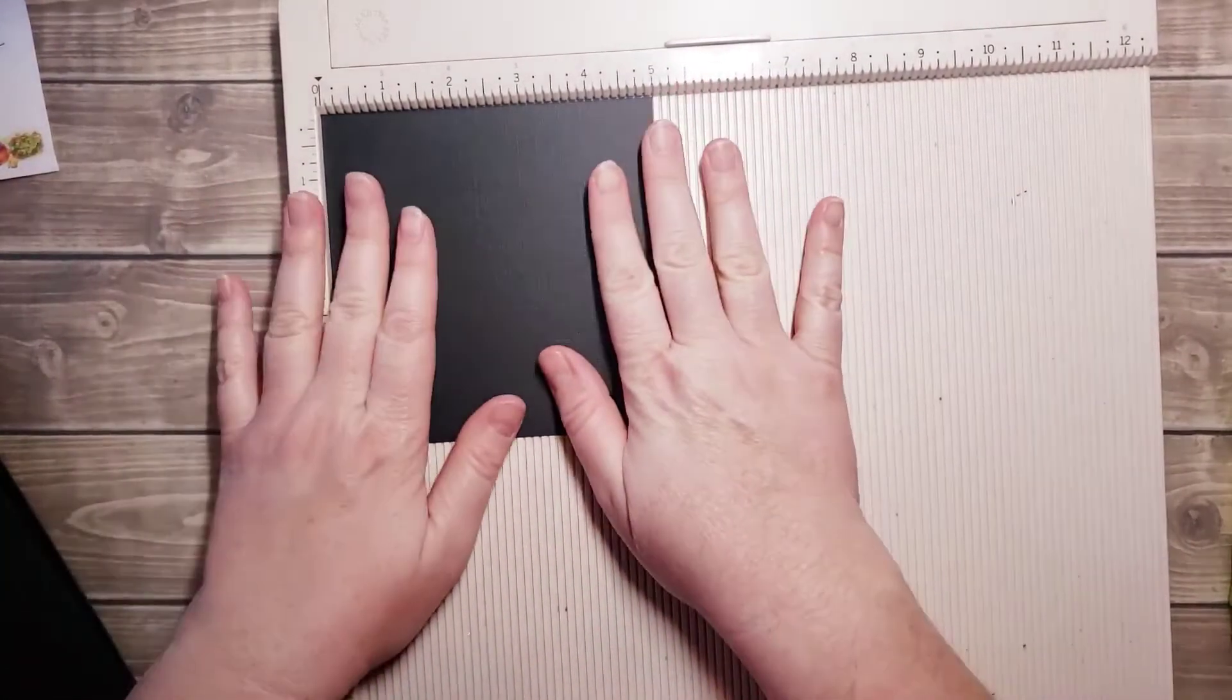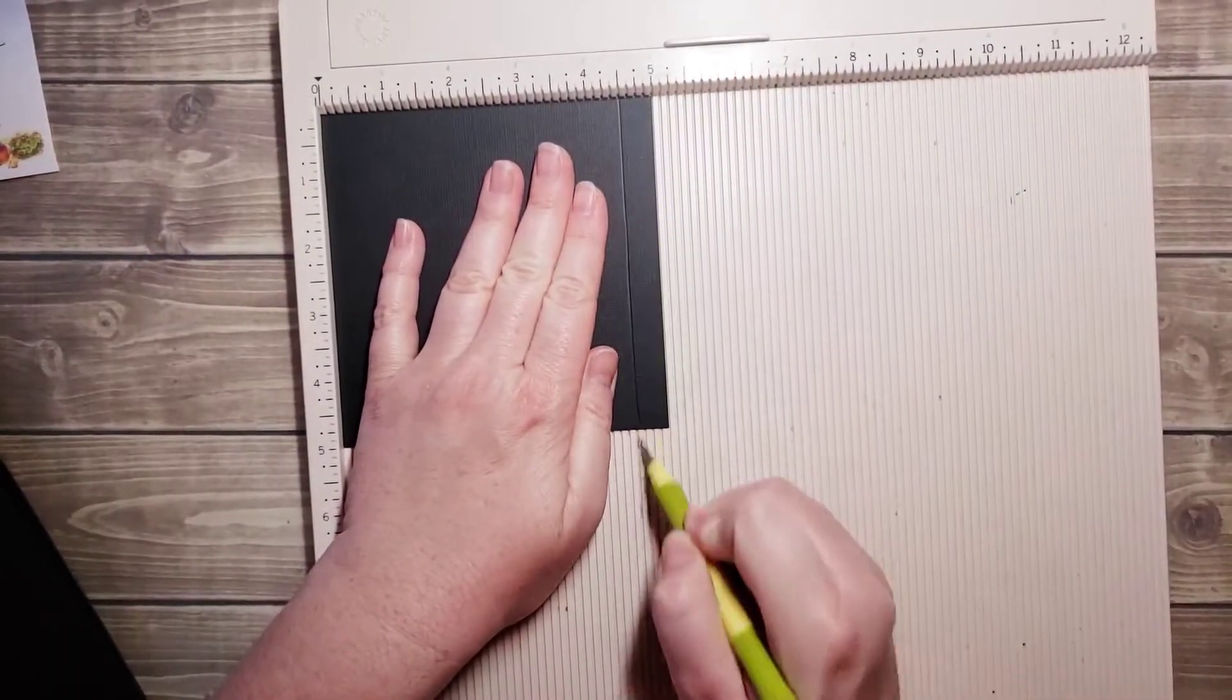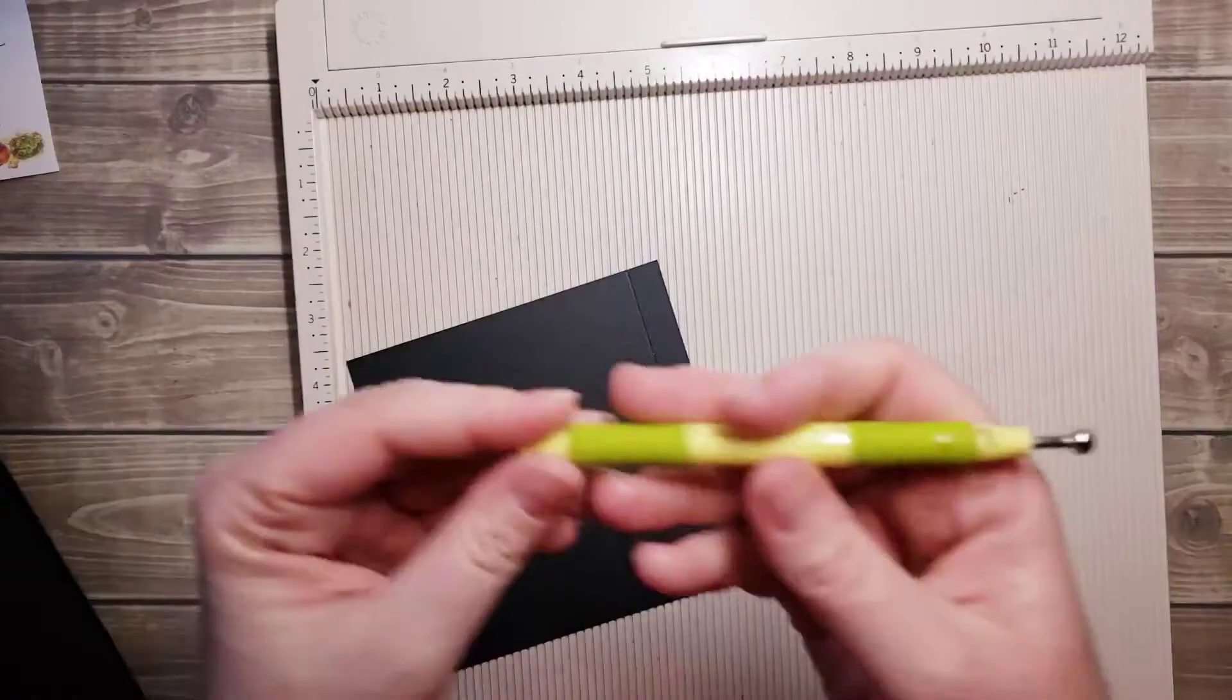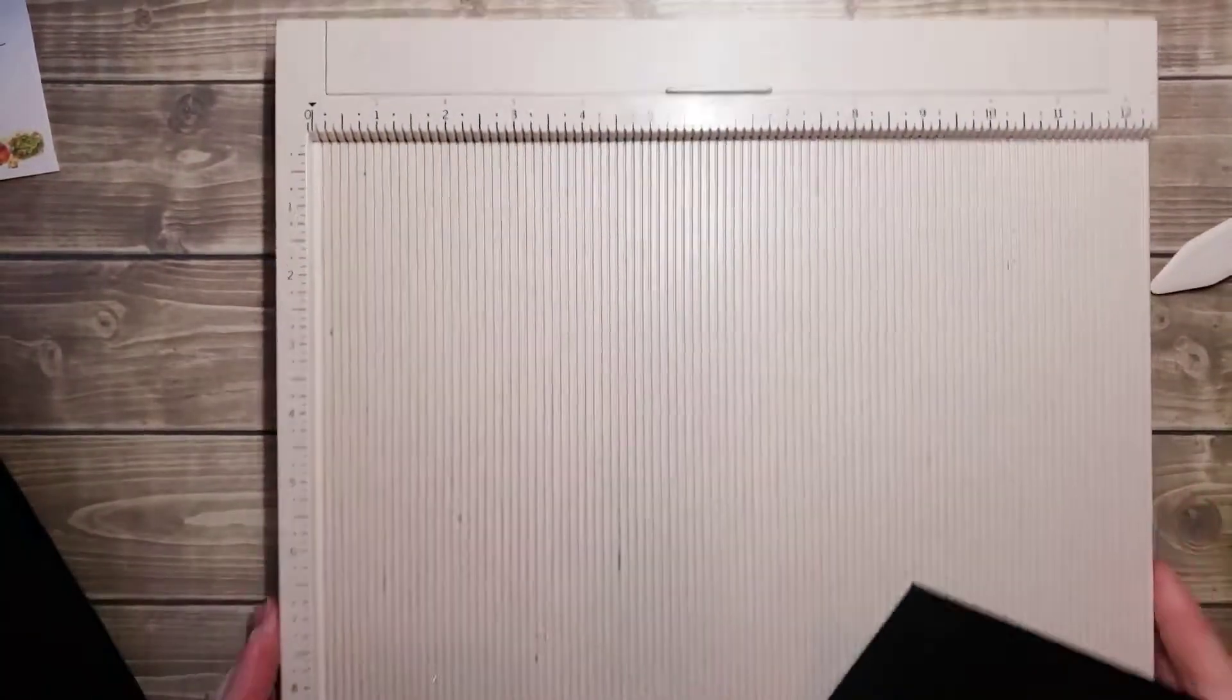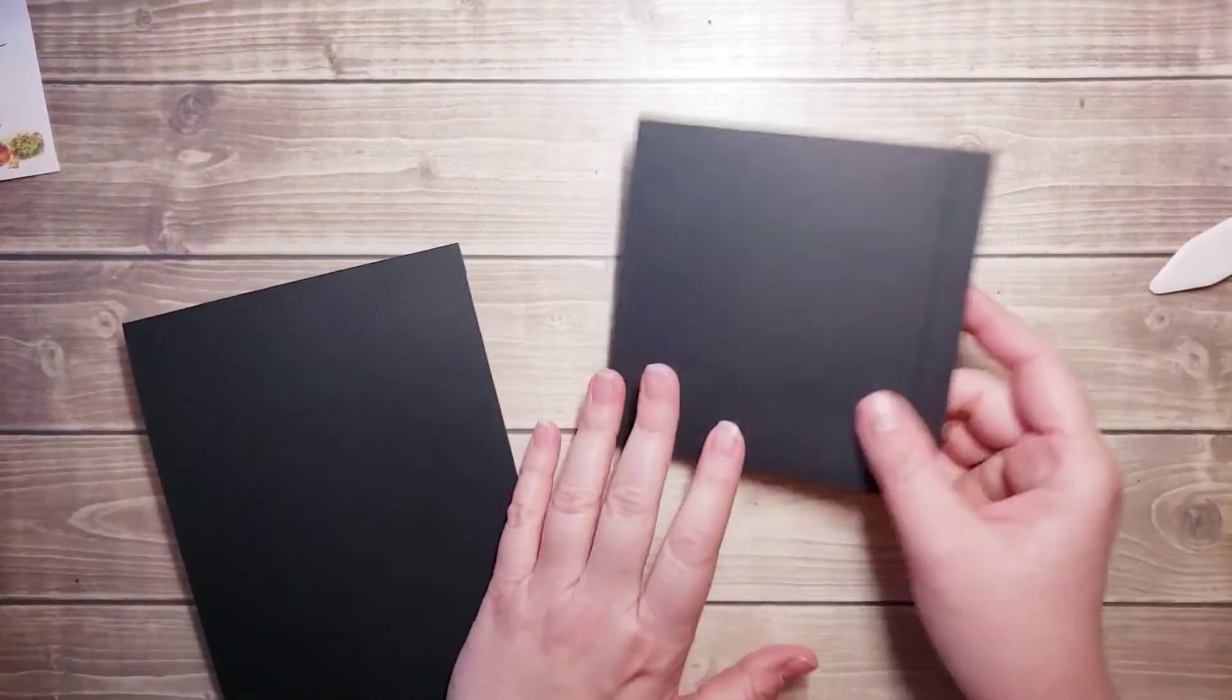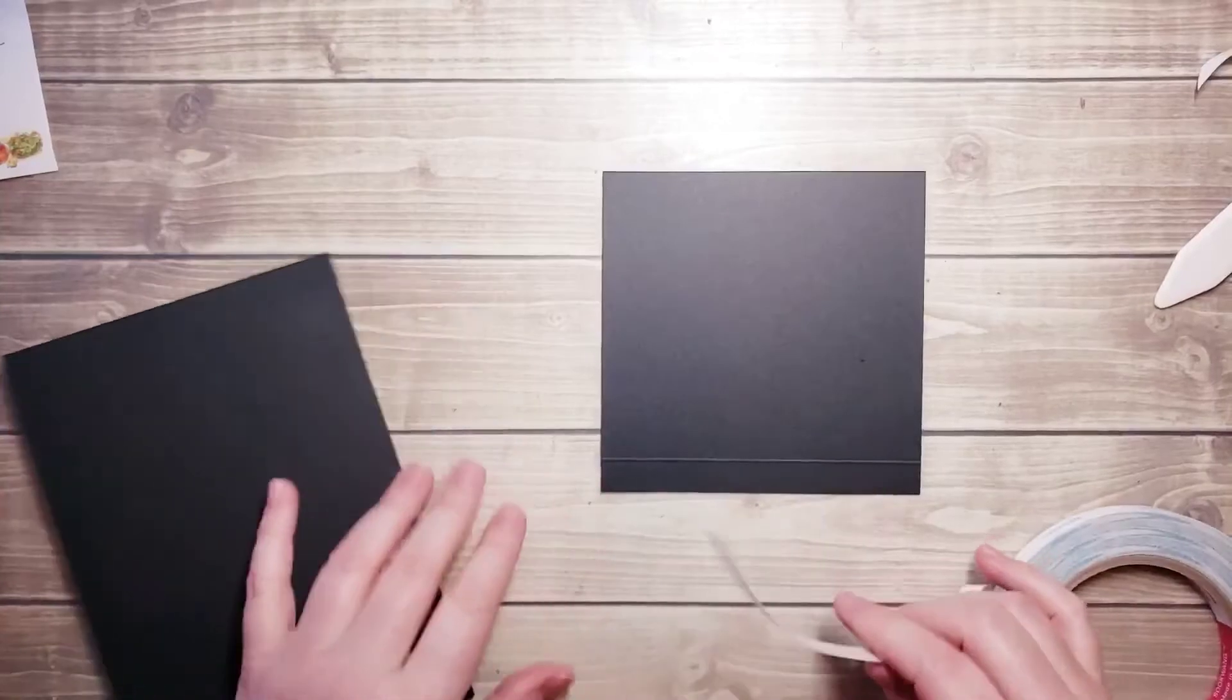In this particular case, it's a flap. I'm just going to score half an inch from one edge. I'm using a two millimeter stylus, that's my preference. And I'm scoring on the textured side.